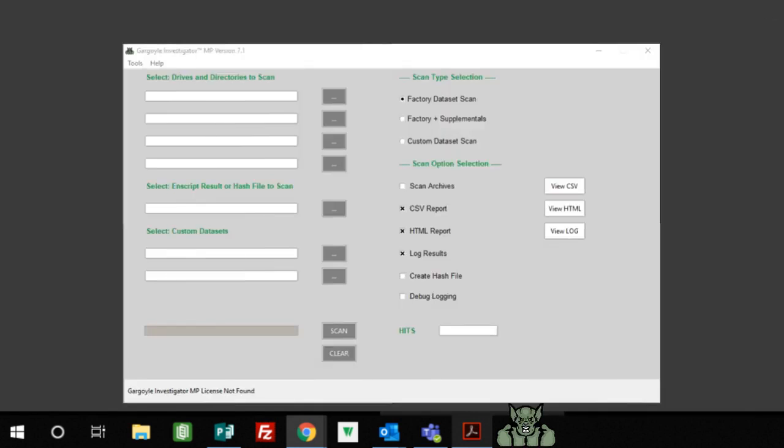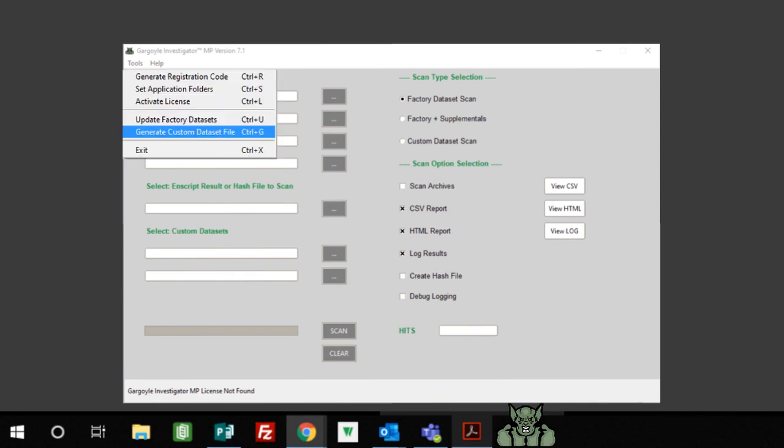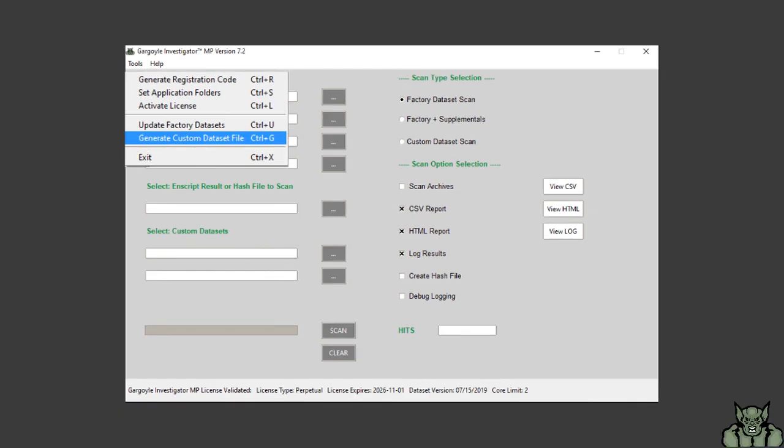To get started you'll need to open up Gargoyle and then either type in Control+G or click the tools drop-down box on the top left hand side and select generate custom dataset file.